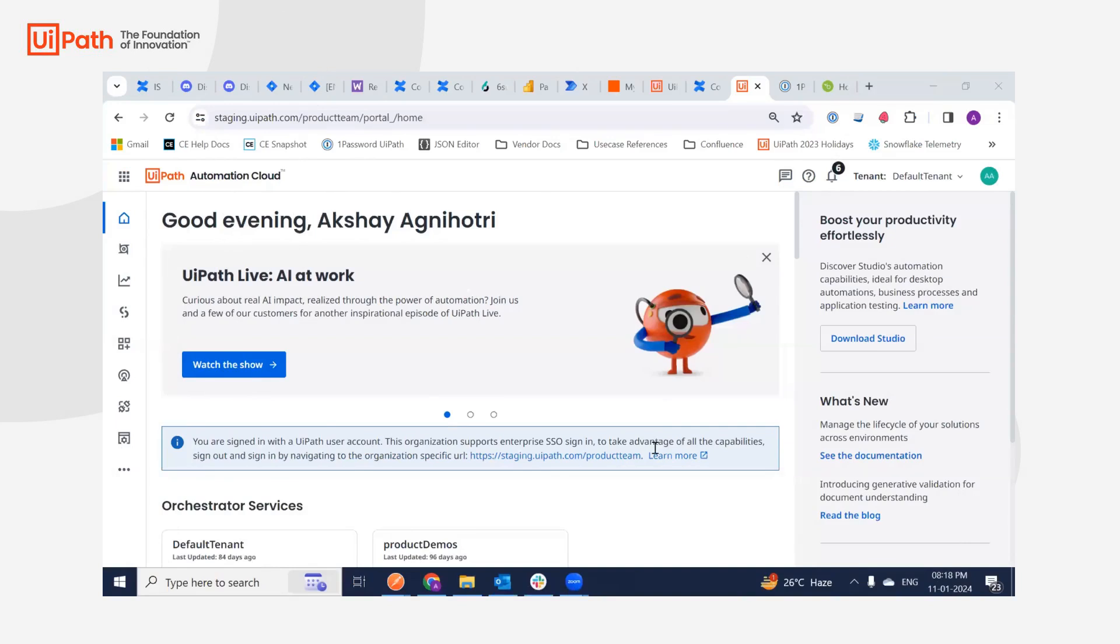Hello everyone, Akshay here, product manager of integration service. Today I have a demo showcasing our latest addition to HR, which is the BambooHR connector.